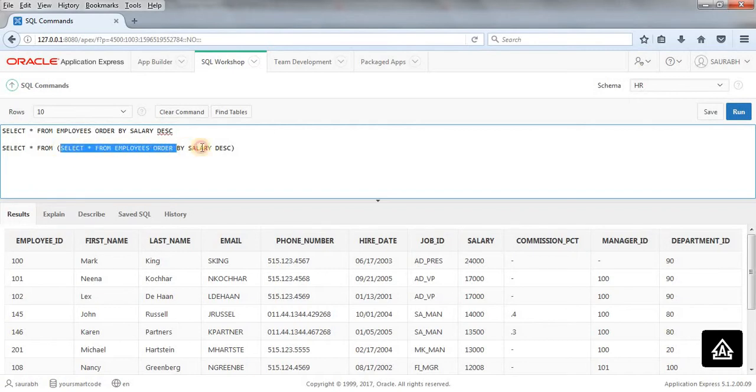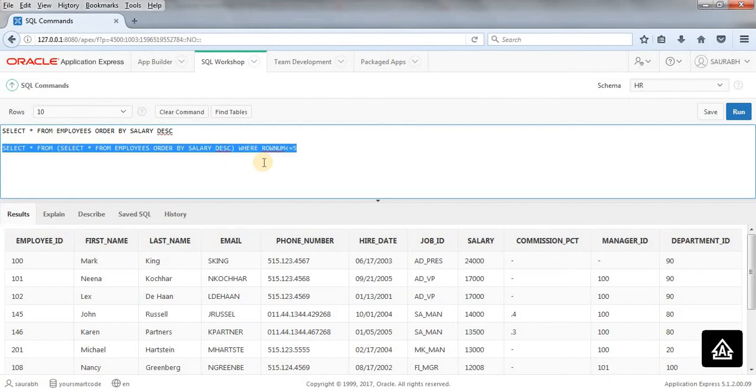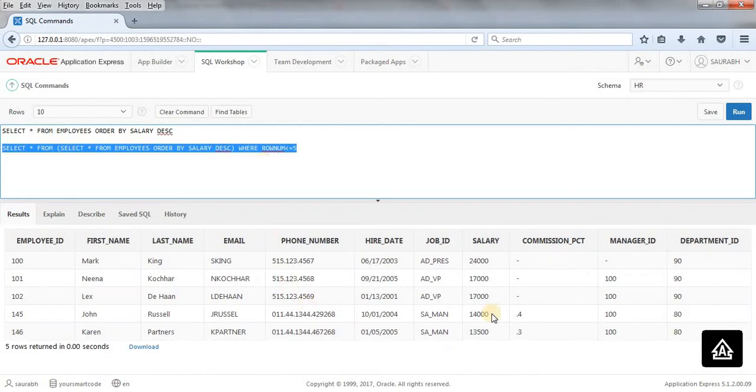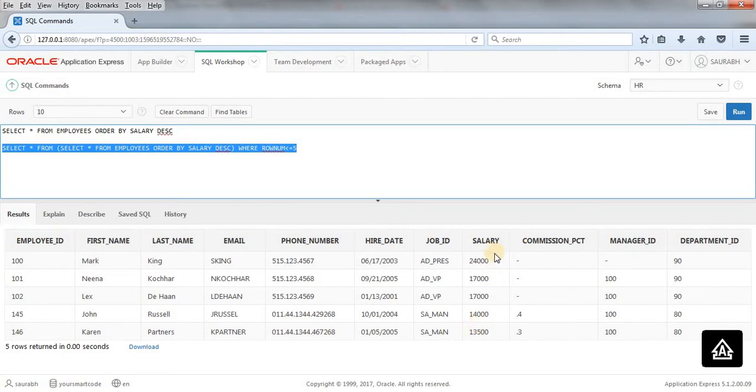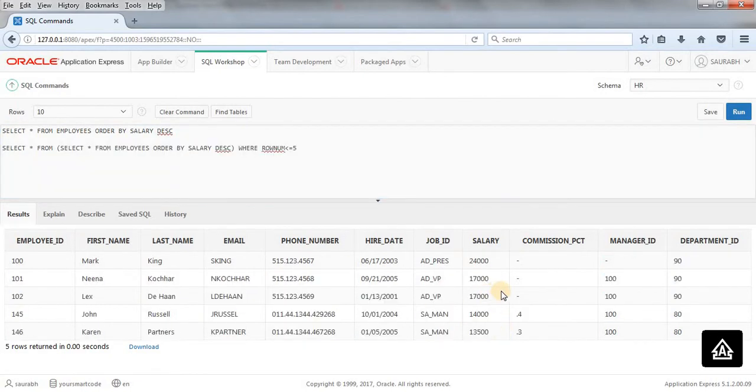What I'm going to do is WHERE ROWNUM is less than or equal to five. Now run this query. So here we are getting only the first five rows after getting sorted. This is how we can use inline view.